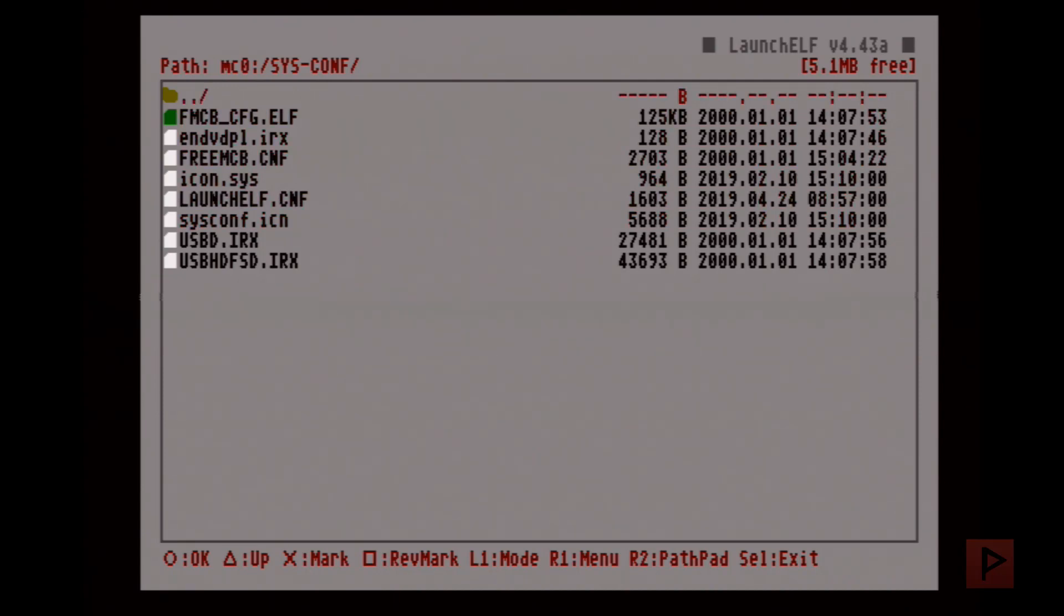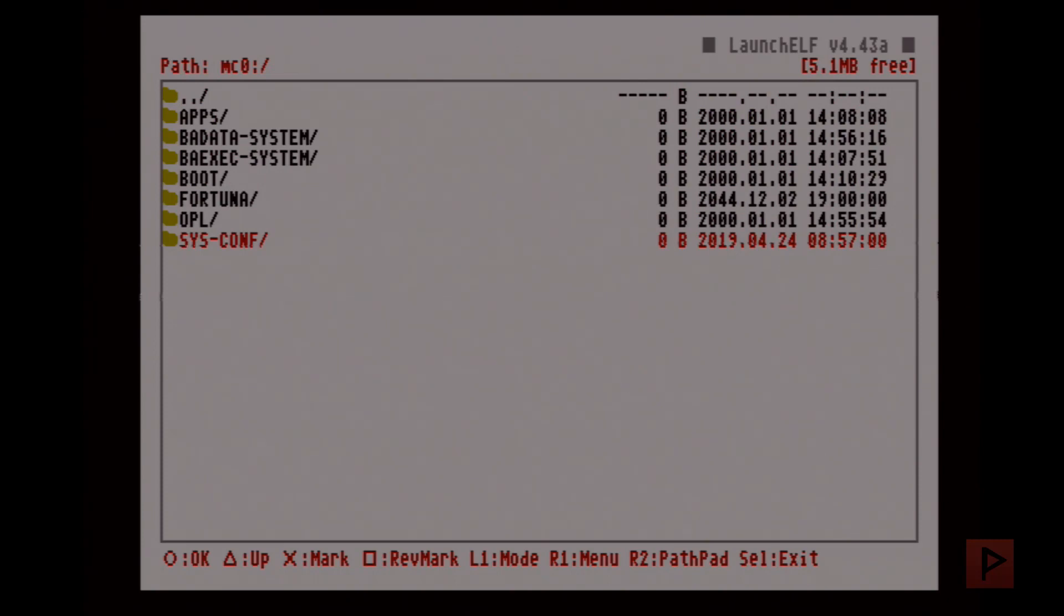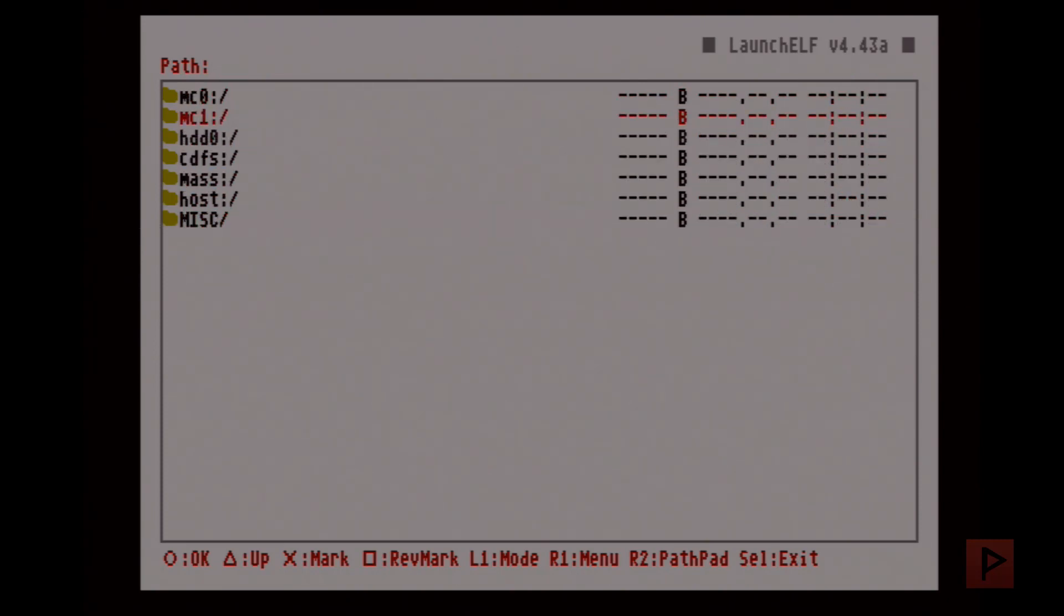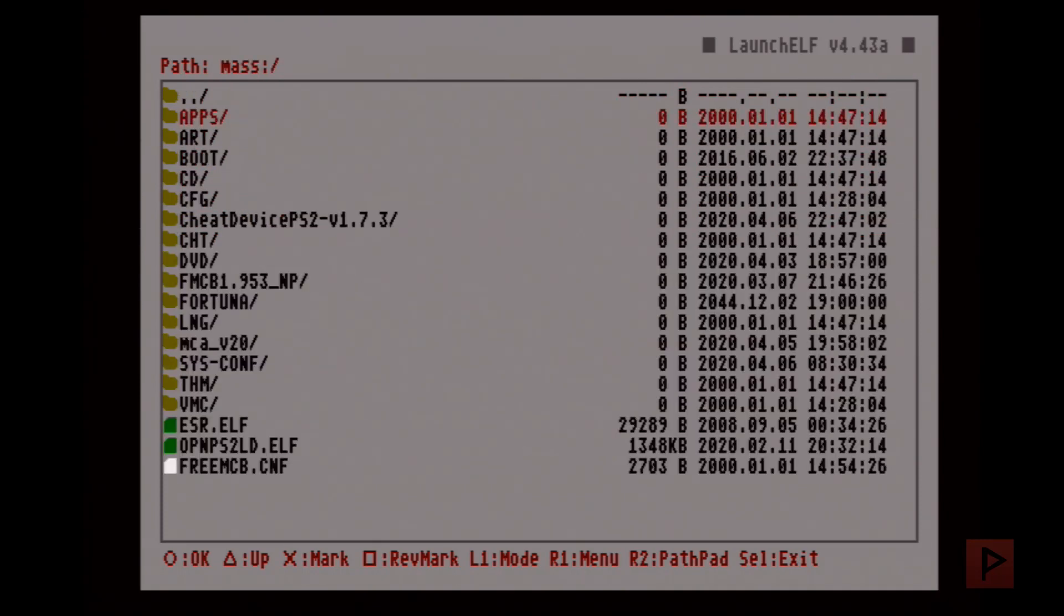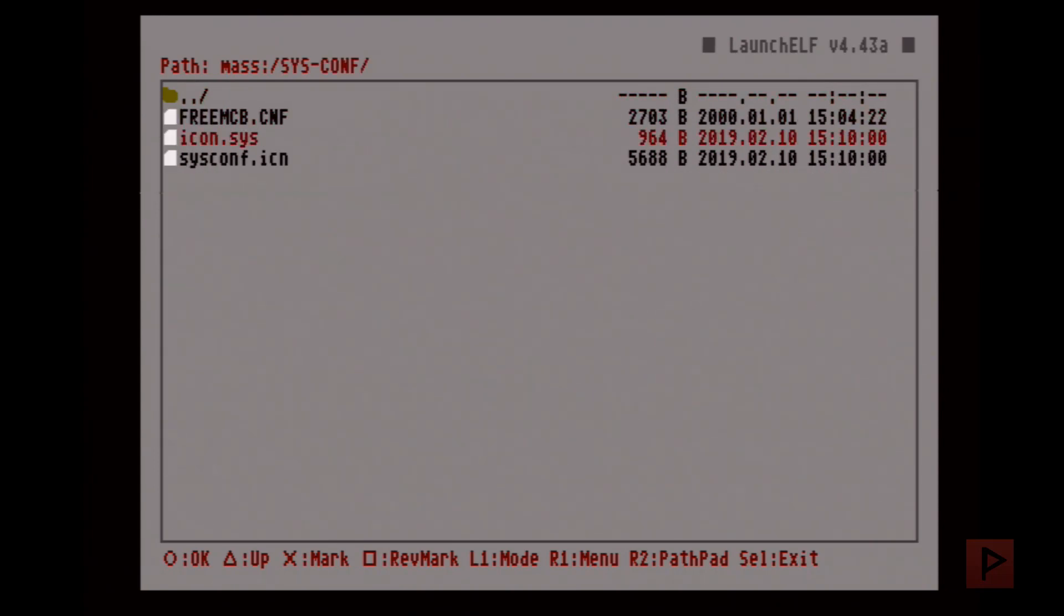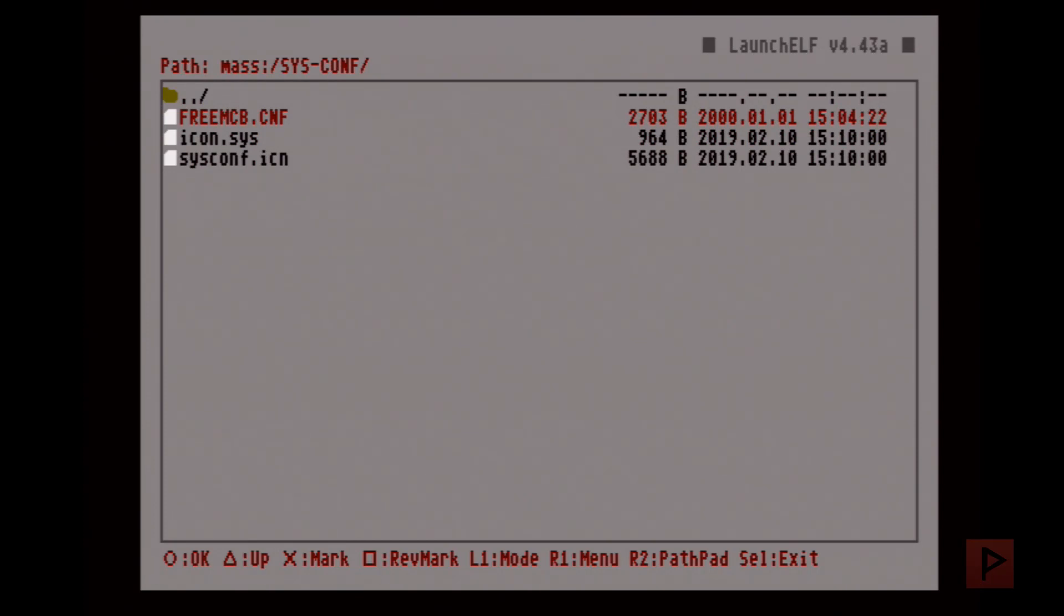I use more than one PS2 and test around with different exploits. So if I go to my USB thumb drive here, here's my SYS-CONF and I have those files here. I just happen to have a Free MCBoot file, so you can ignore that - like I said, it's used for one of my installation procedures.